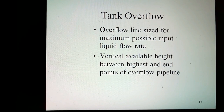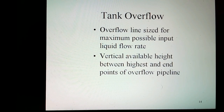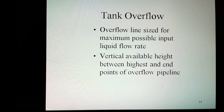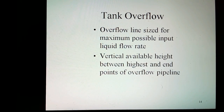Tank overflow: overflow lines in tanks are provided for the following reasons — to avoid liquid losses where overflowed liquid is recovered in another tank, to avoid unwanted spillage of liquid around the plant building, and to maintain liquid levels in overhead tanks.